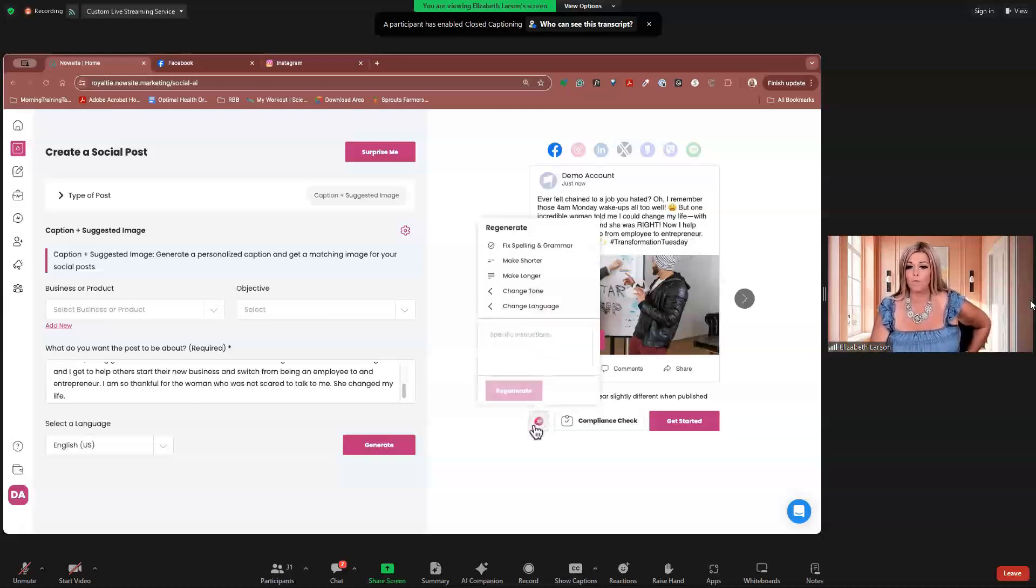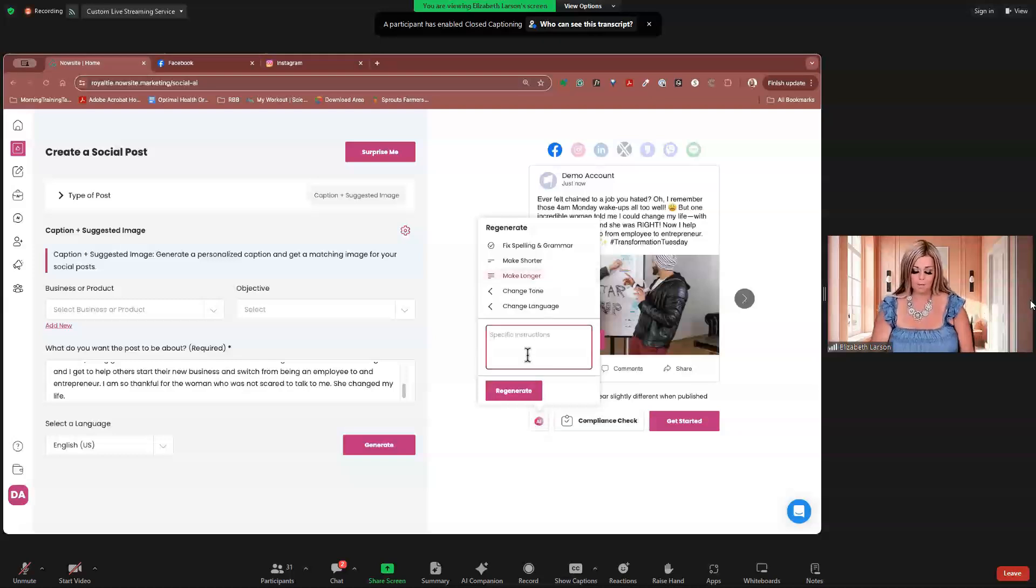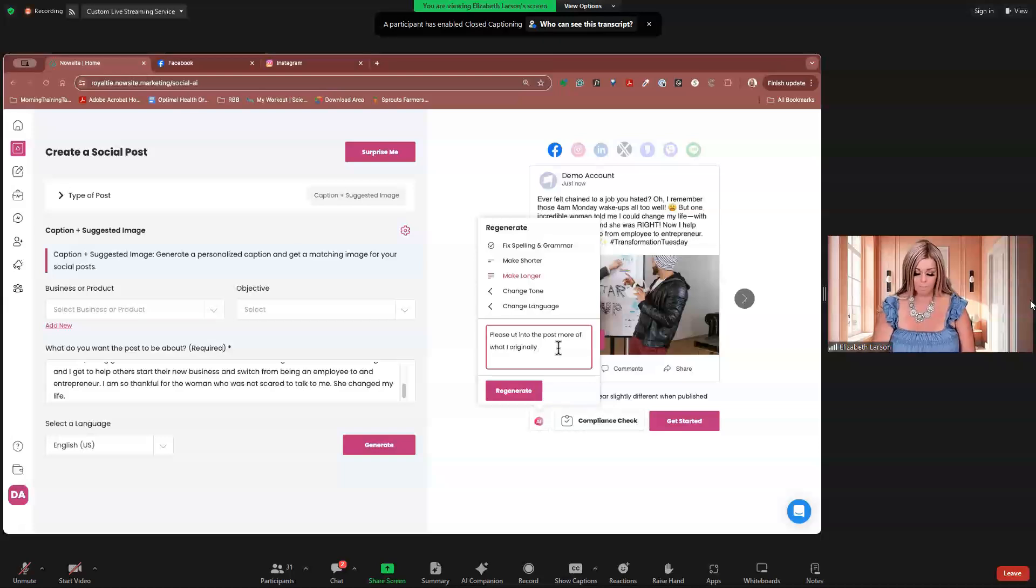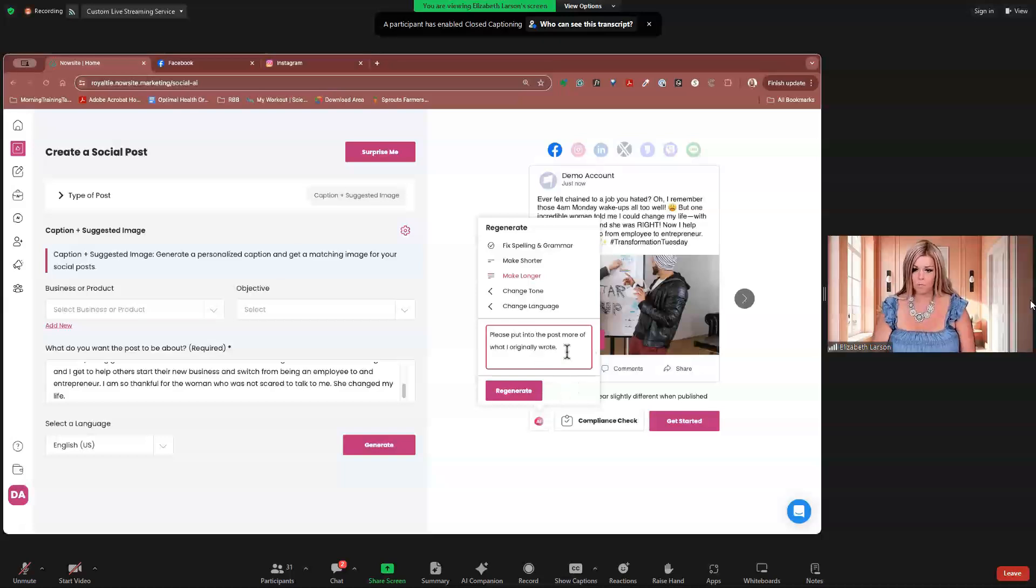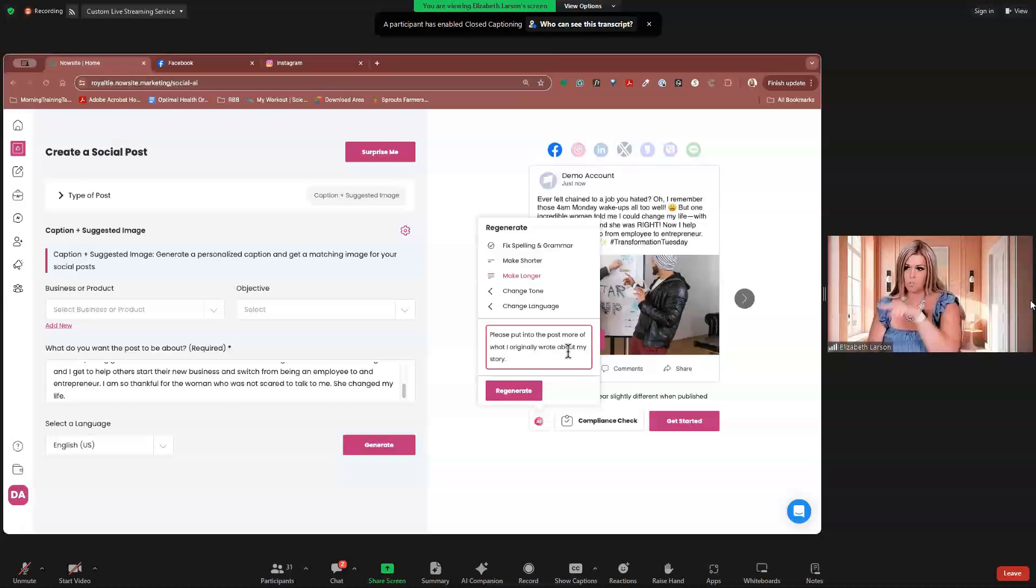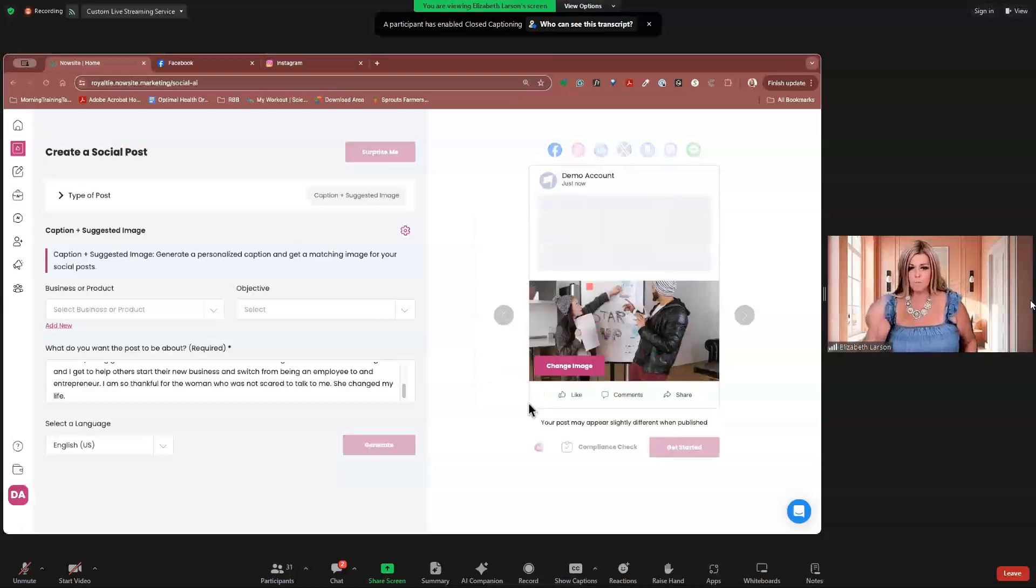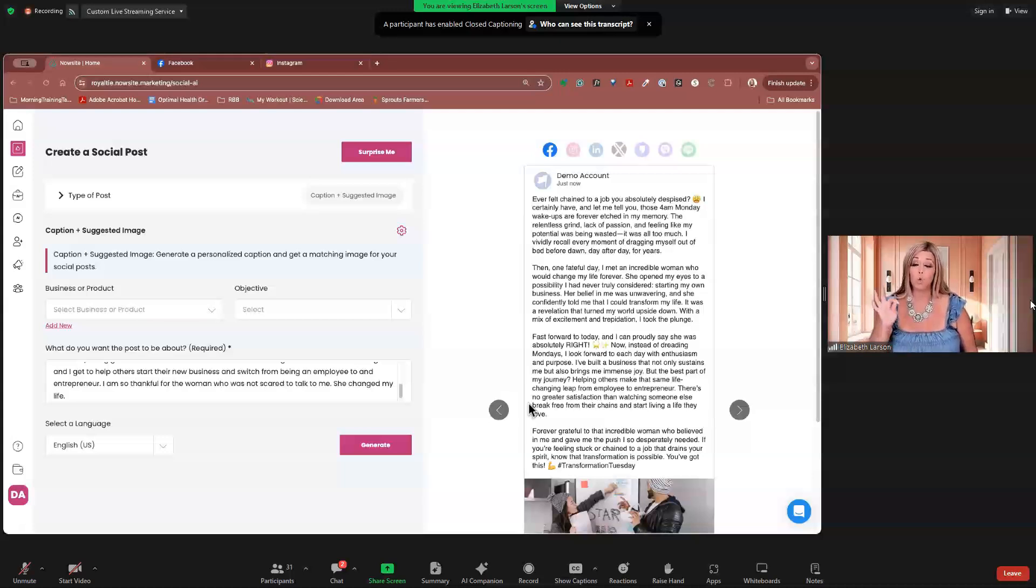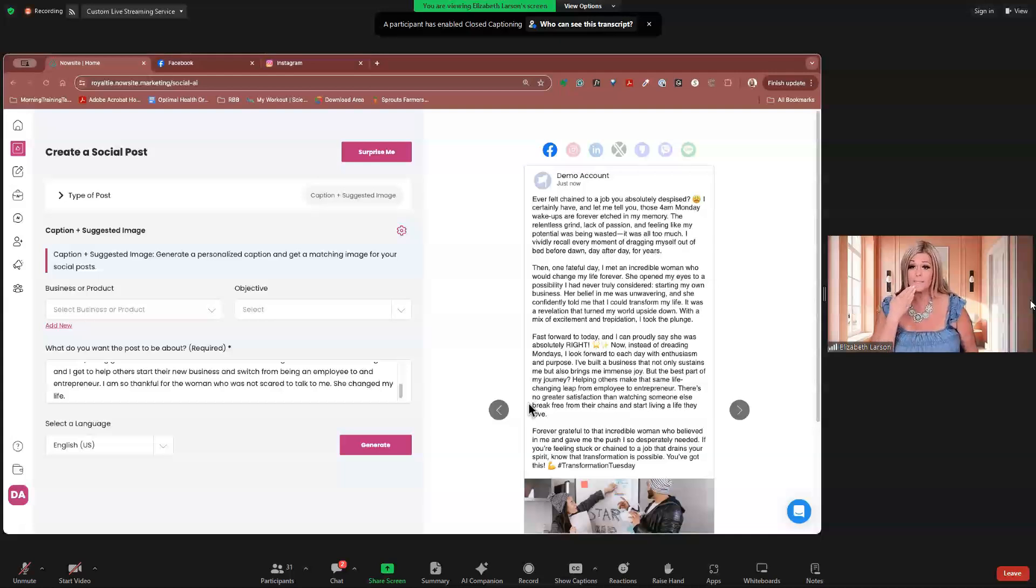Now, I help others make the leap from employment to entrepreneur. Forever grateful. Transformation Tuesday. It's not Tuesday. The AI doesn't know what day of the week it is. We'll probably need to work on that. Okay. Now, if I wanted a little bit more with my story, make longer. Remember, please put into the post more of what I originally wrote. Learn to type on this, please. Put into the post more of what I originally wrote. About my story. Now, if you put stuff in there for the AI and it doesn't transfer over, give that a shot to ask it to make it a little bit longer and to put in more of that information.